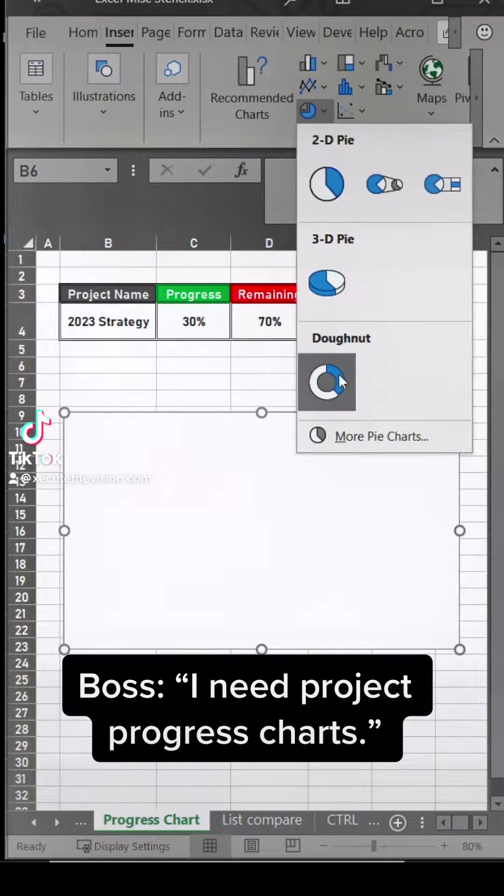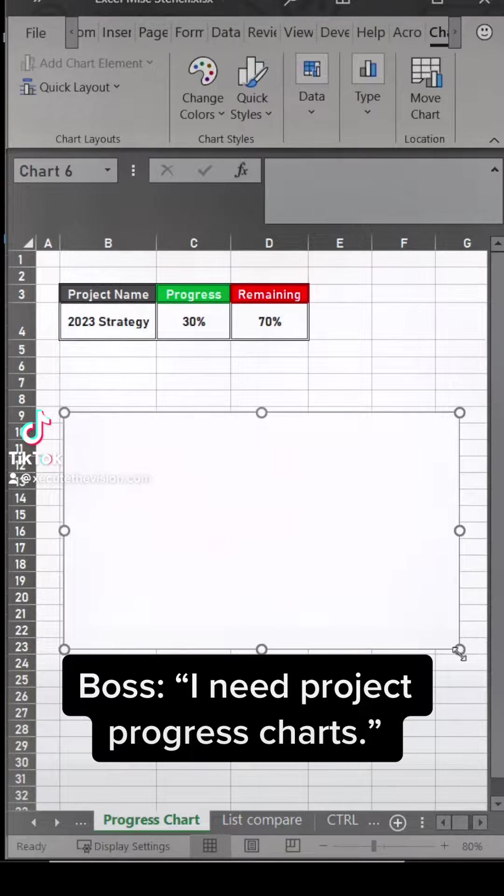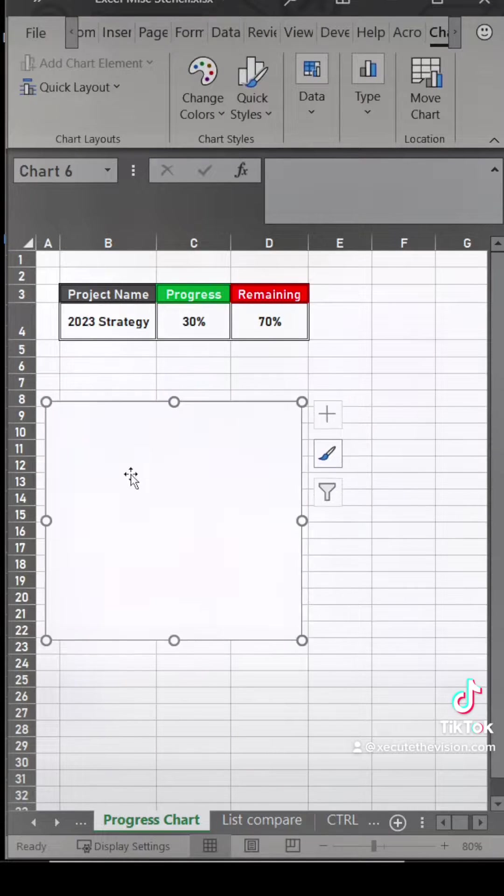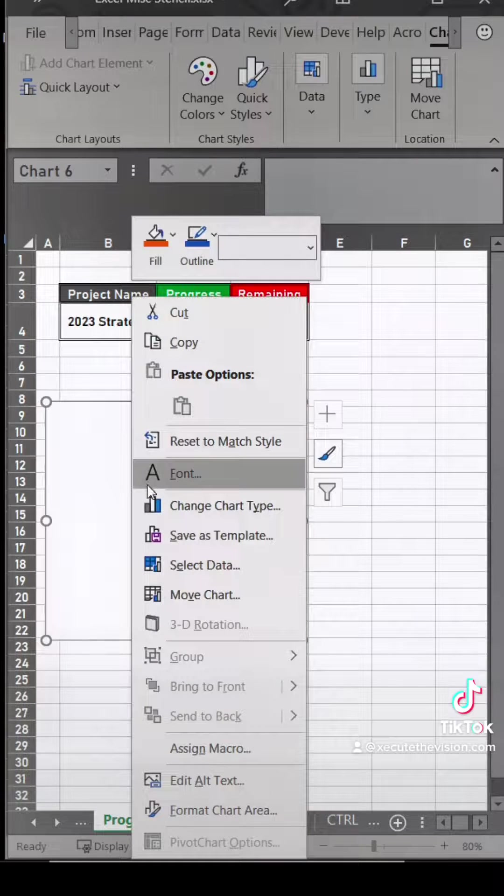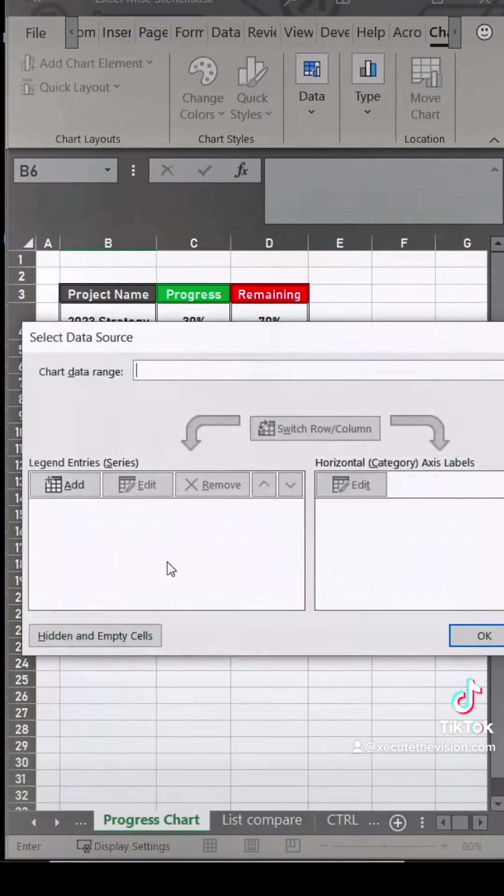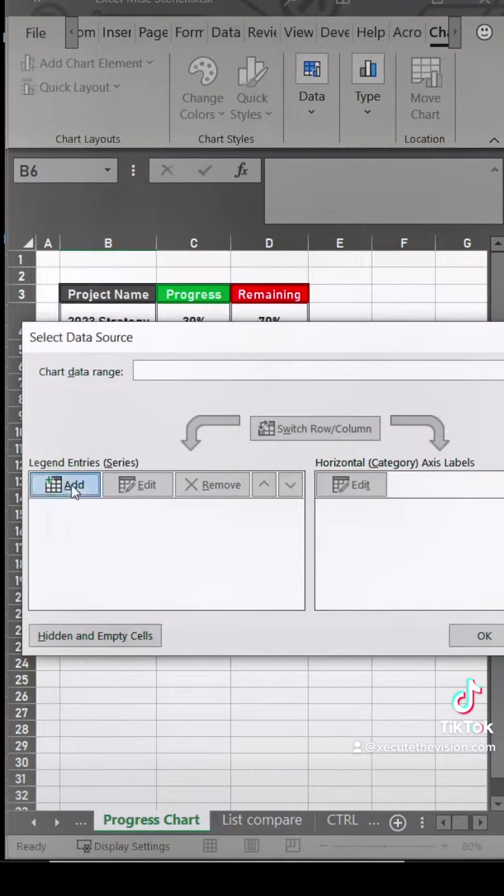This is how you can make a project progress chart in Excel. We're going to insert donut and we're going to resize and move, and then we're going to right click and select data.